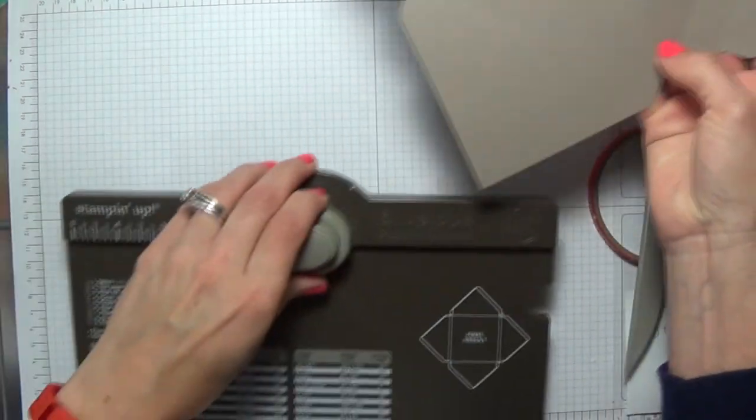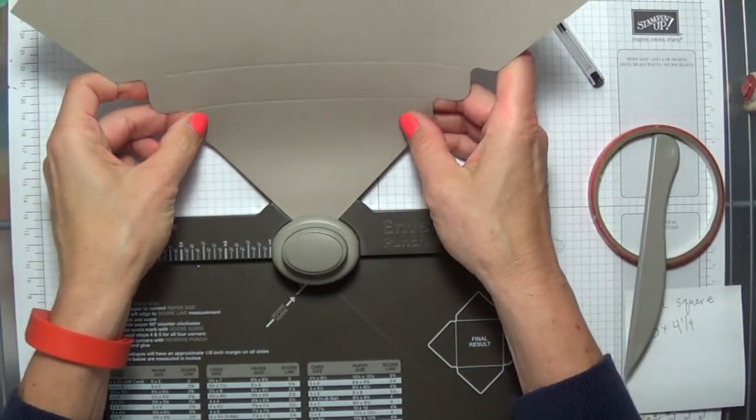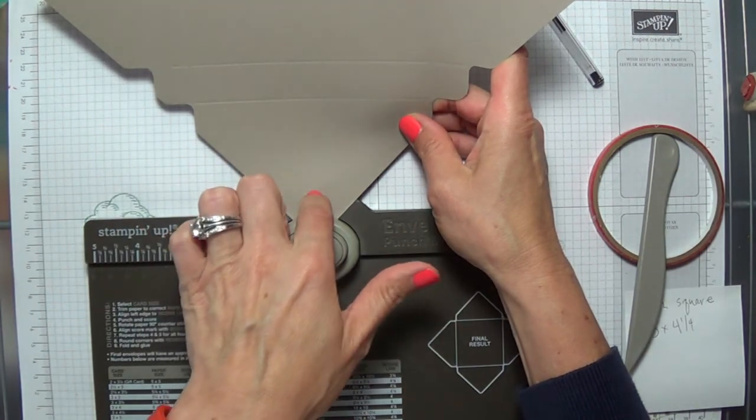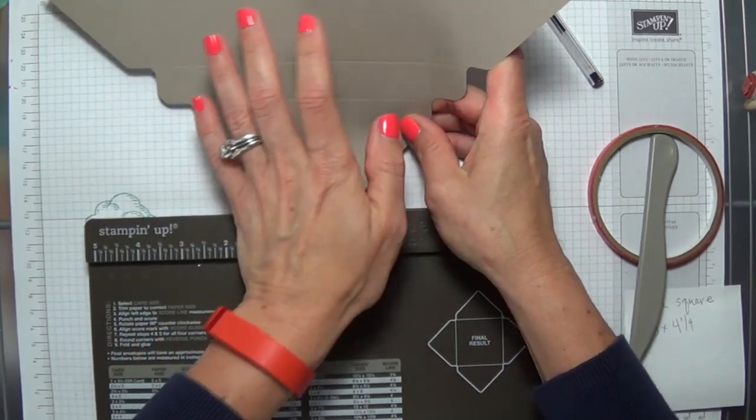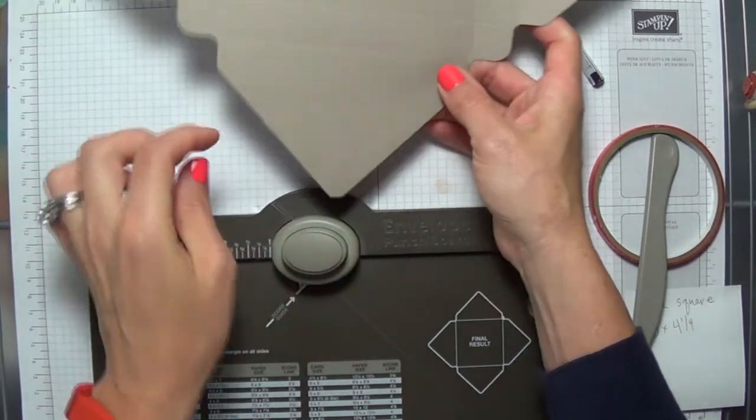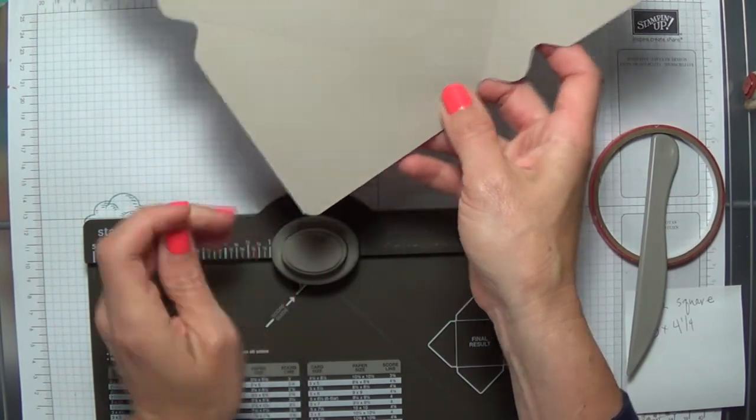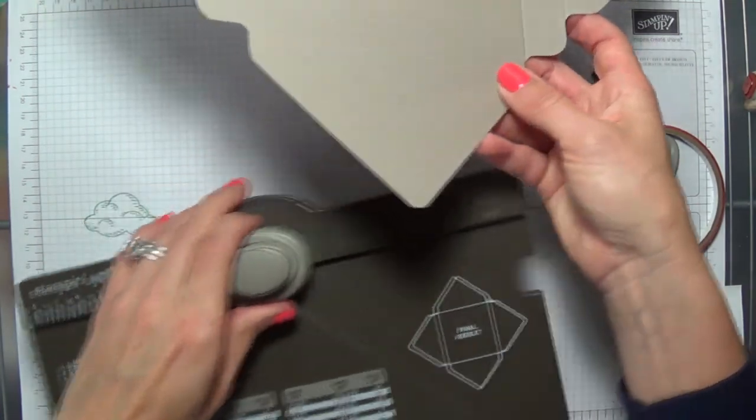If you would like to corner round the top of your box, there's a corner rounder on that opposite side of your punch. I like to do that just so I can keep track of where the top of my box is.